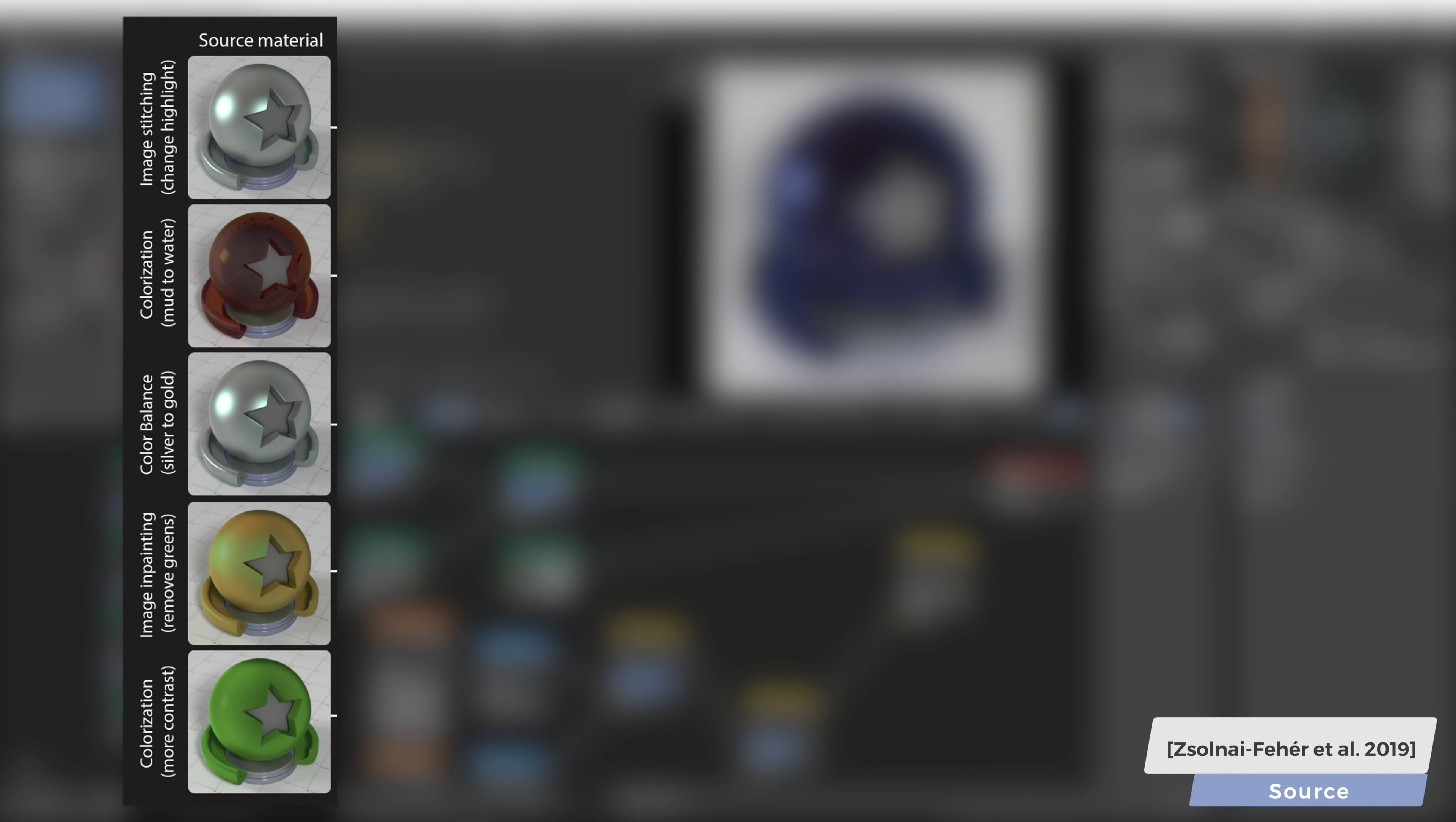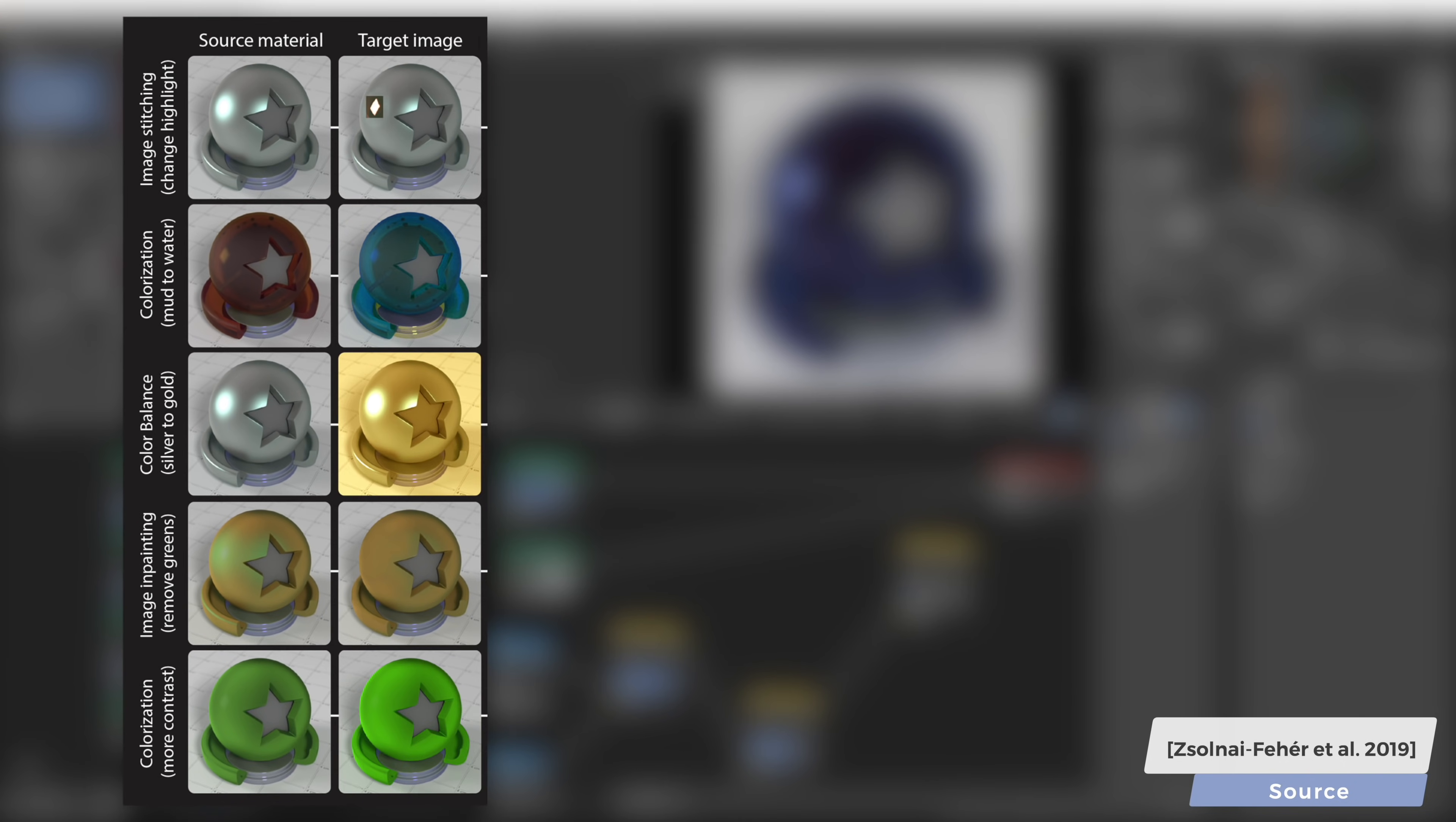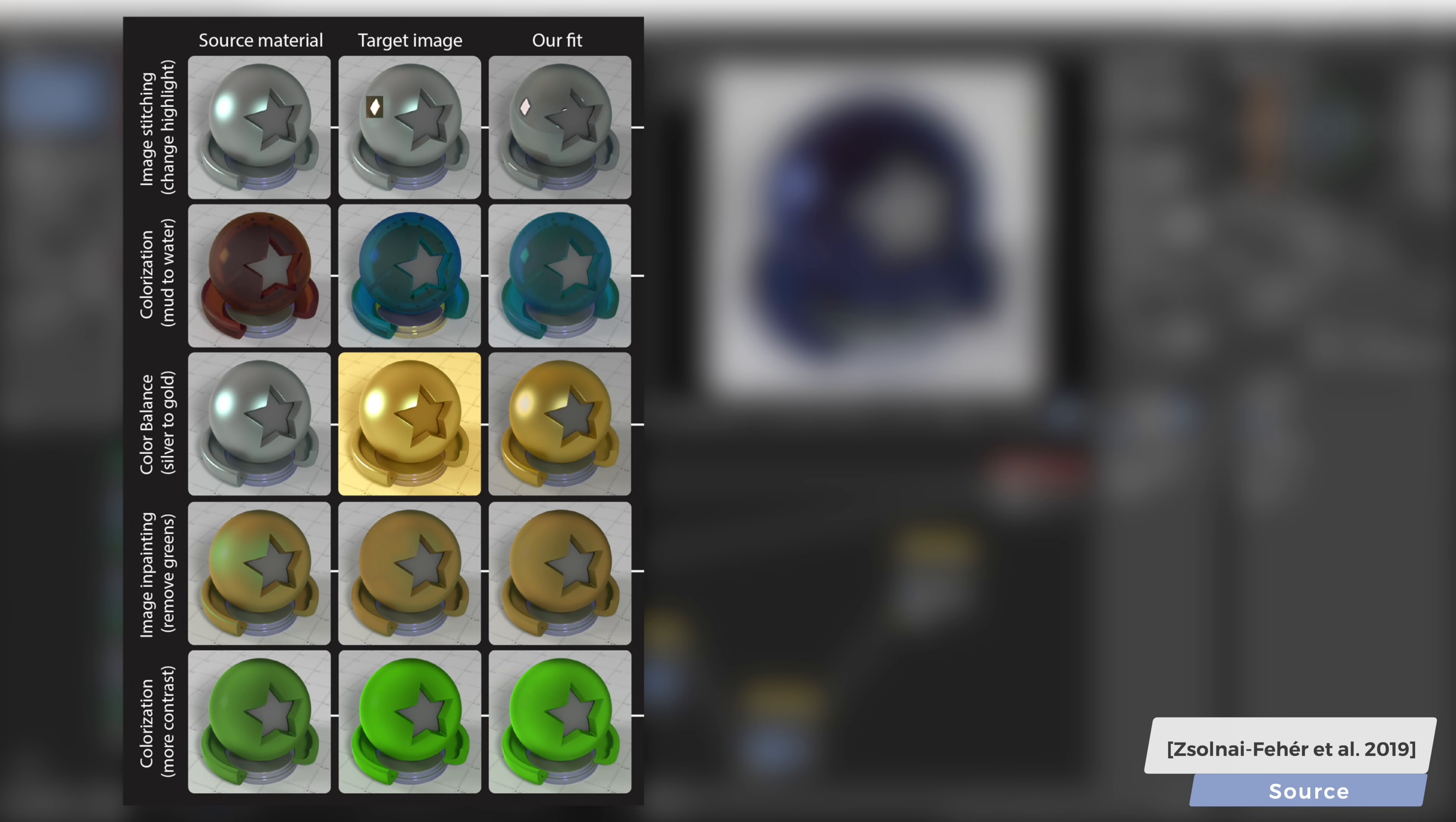In our proposed workflow, all the user needs to do is apply a few intuitive transforms to a source image, and in the next step, our technique produces the closest photorealistic material that approximates this target image.